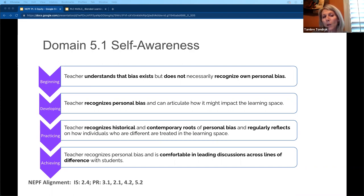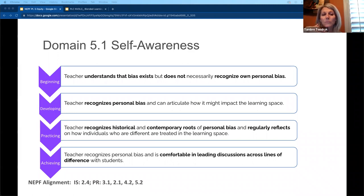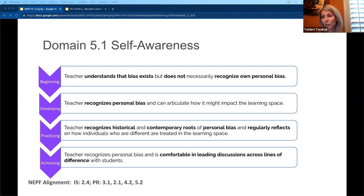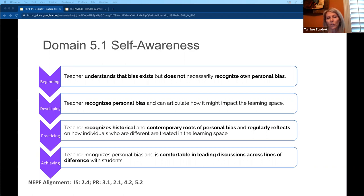With domain five — equity — the first part is 5.1: self-awareness. The self-awareness rubric ranges from a teacher who understands that bias exists but doesn't recognize their own personal bias, to a teacher who recognizes personal bias and can articulate how it might impact the learning space, to a teacher who recognizes historical and contemporary roots of personal bias and regularly reflects on how individuals who are different are treated, all the way to the achieving level: comfort in leading discussions across lines of difference with students.